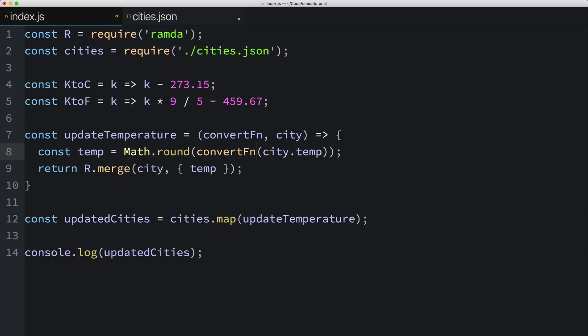Additionally, if someone decides that they'd like to convert from Kelvin to some other unit, like Rankine, well, that's totally possible without any changes to the updateTemperature function. Okay, we've made a change to our updateTemperature function that in theory should work. What we haven't done yet is pass the new parameter into the updateTemperature function right here.